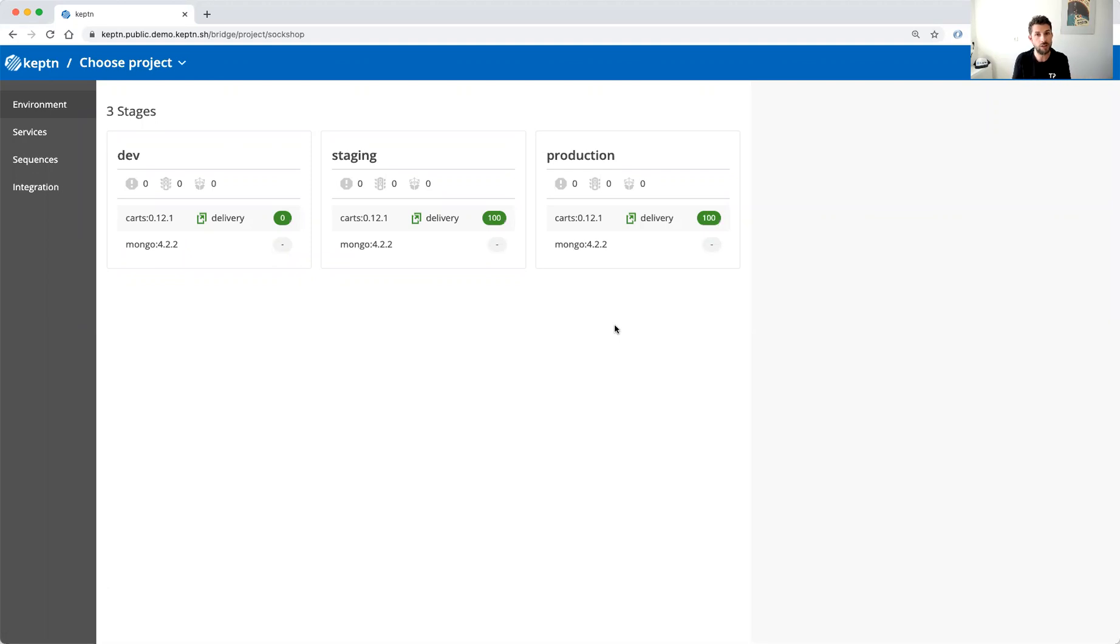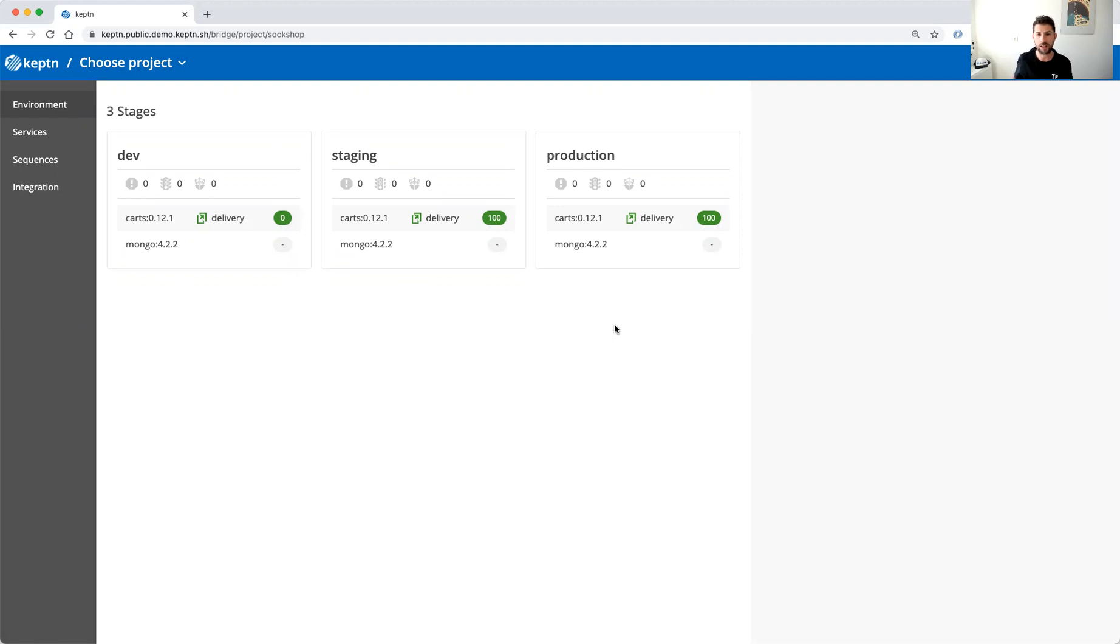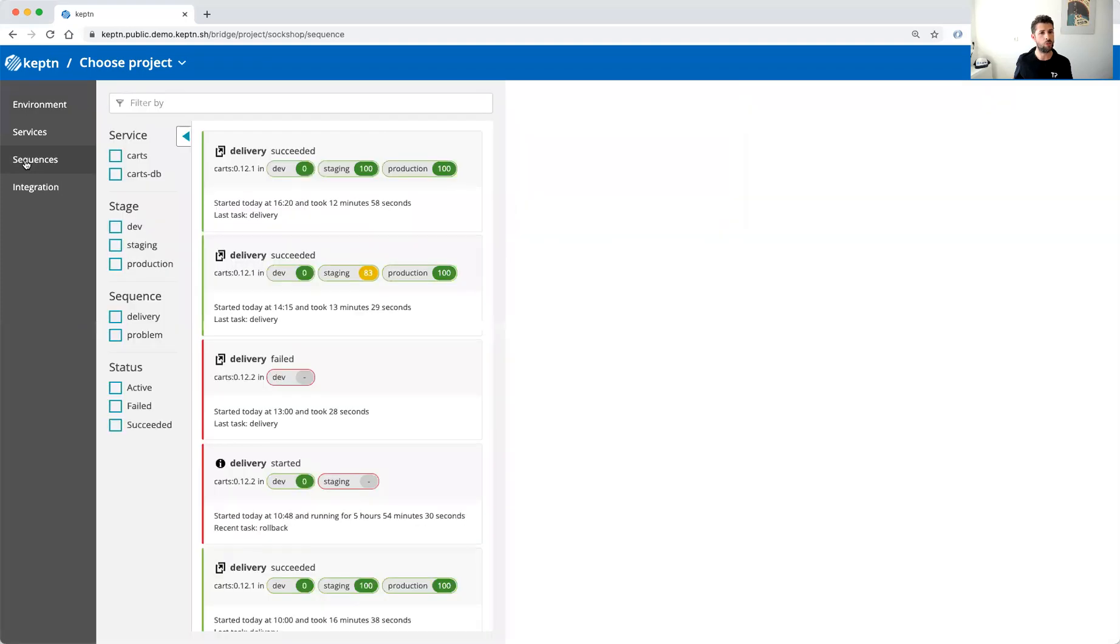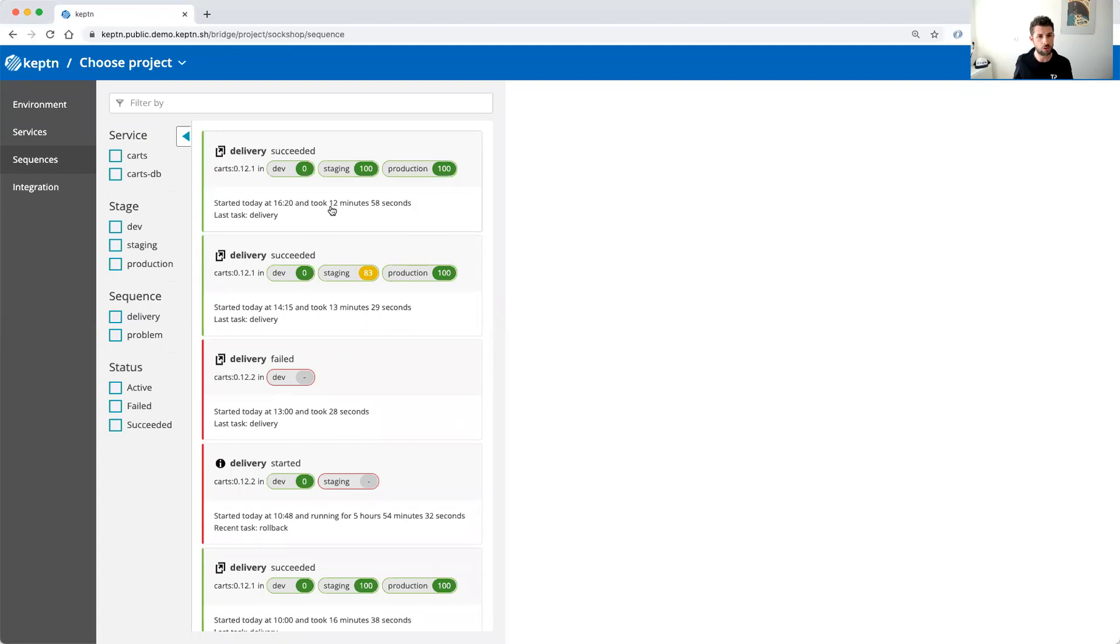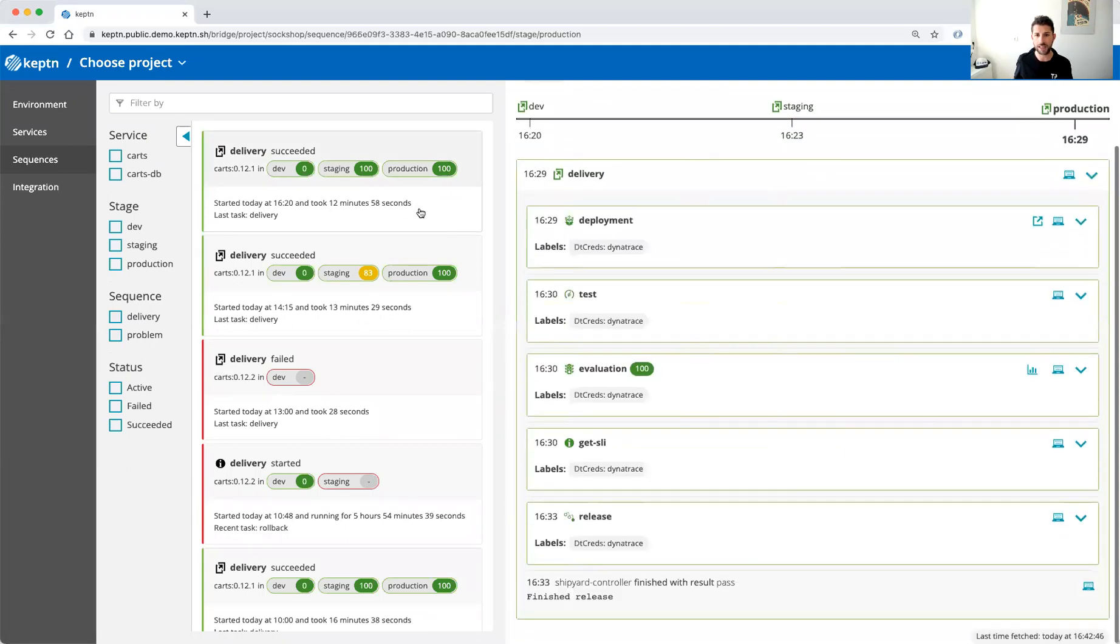We move our sock shop application through all those different stages with quality gates between these stages. So we can have a look at for example our latest delivery sequence. Let me have a look in the sequence screen. We can see that there was just a delivery sequence that succeeded a couple of minutes ago and it took around 13 minutes for it to finish.